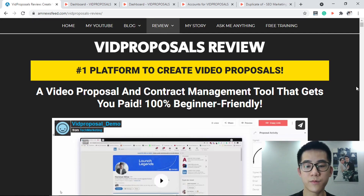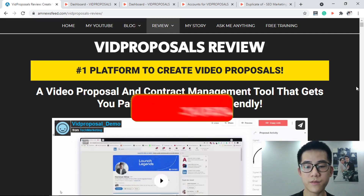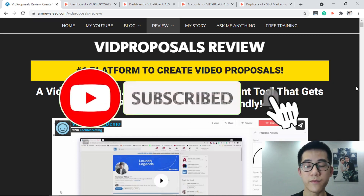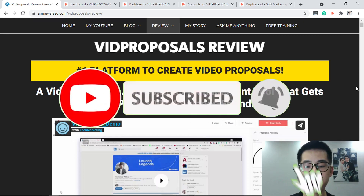Hey, it's Edward here and welcome to my VidProposor review. In this video, I'm going to be doing a video review of this product for you.